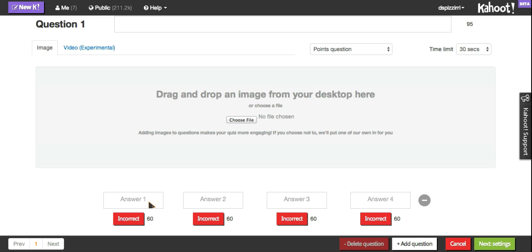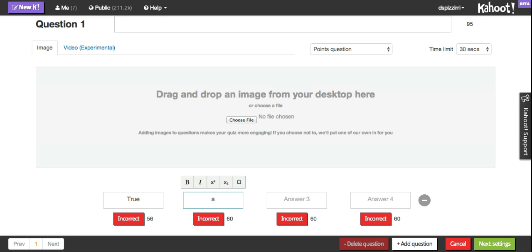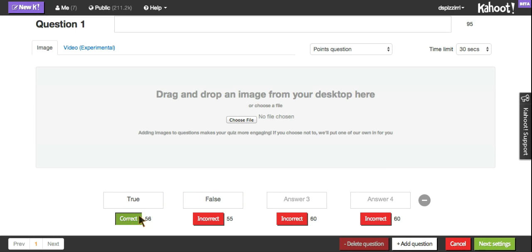After you've entered in your answer choices, I'm just going to enter in true false here real quick to show you. You do have to select one as the correct answer or the quiz will not let you move on.